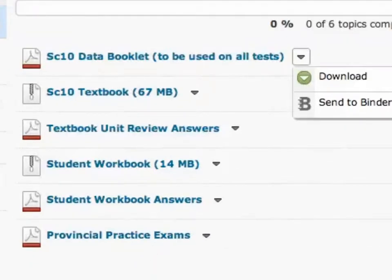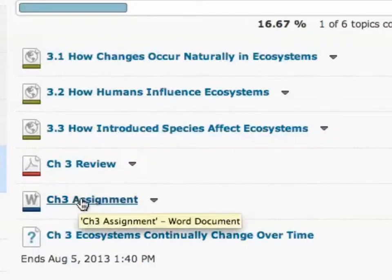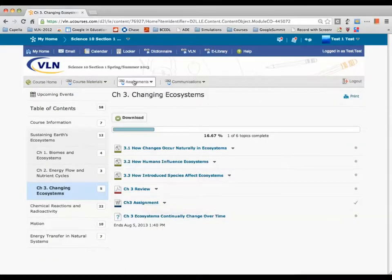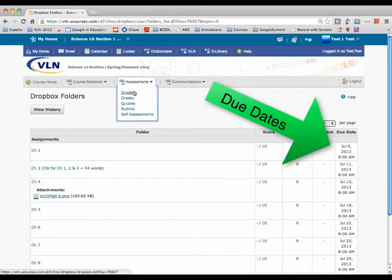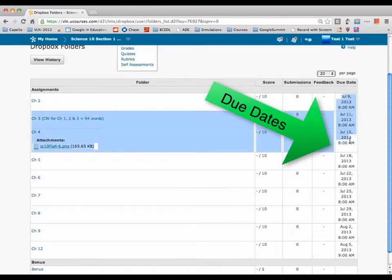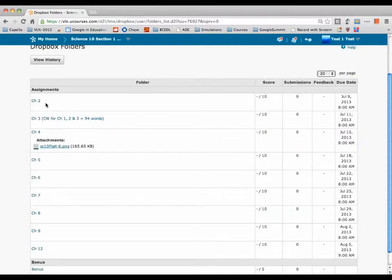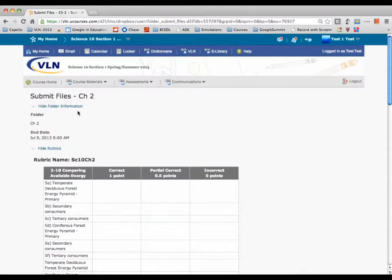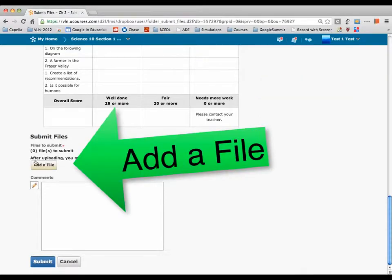That's it for content. Let's double-check Chapter 3 — we've got reviews for 3-1, 3-2, 3-3, a PDF review, the assignment, and quiz. After you've completed an assignment, you submit it through the Dropbox under Assignments > Dropbox. It's just like attaching a document in an email. You can see due dates in the far right-hand column. Once submitted and marked, you'll see a grade and some feedback. Each assignment also has a rubric to give you an idea of what we're looking for.